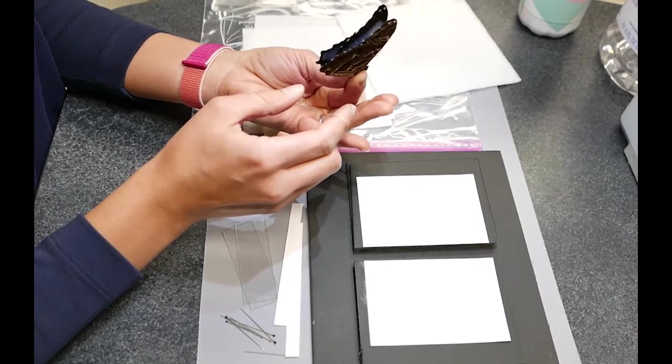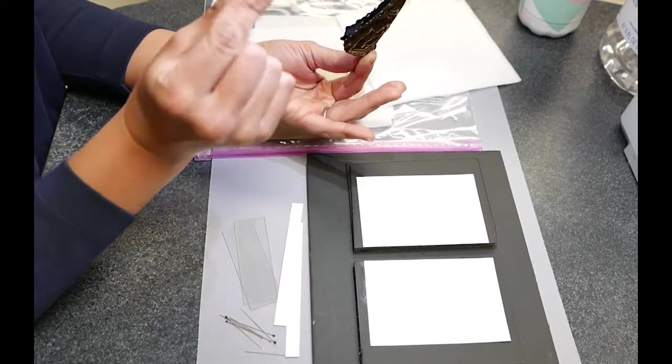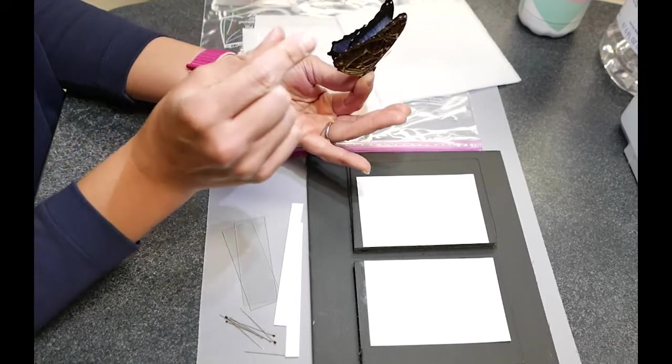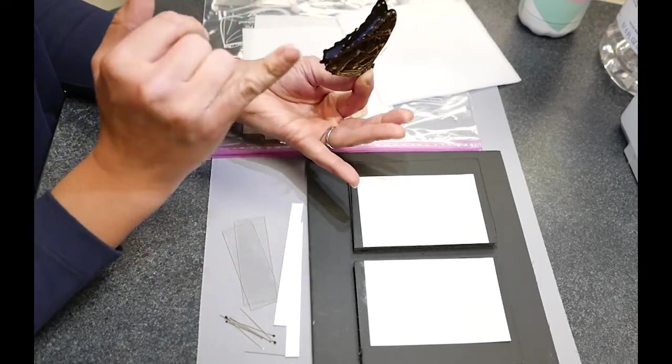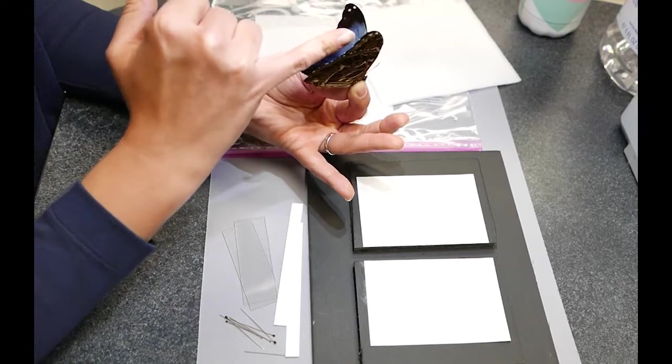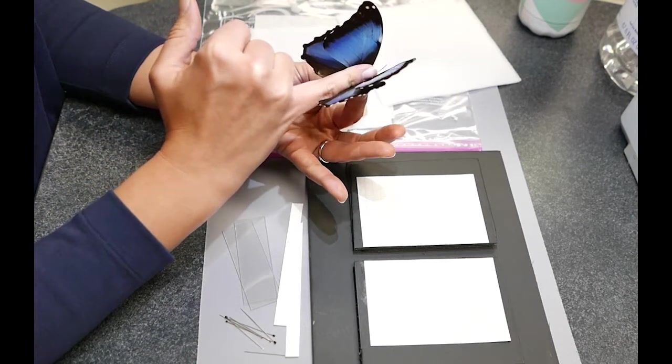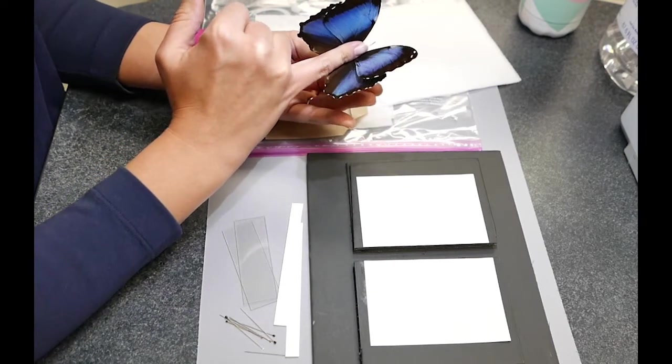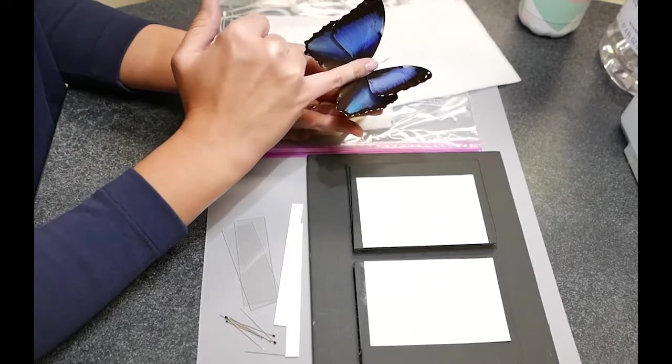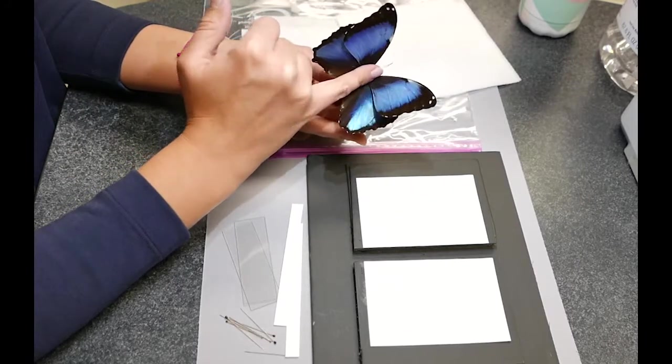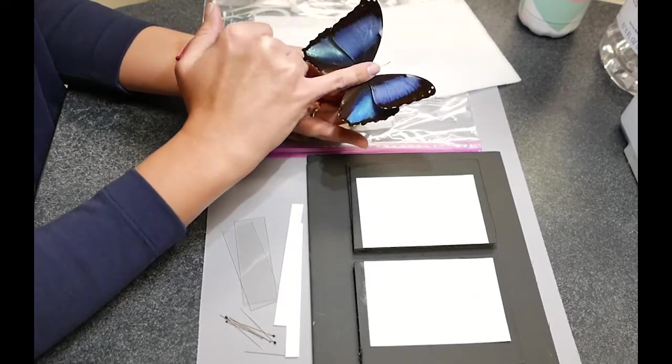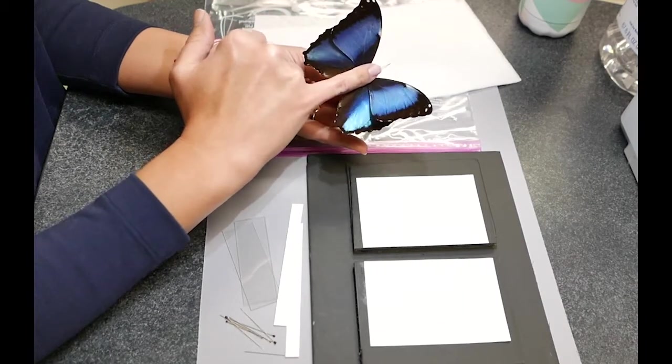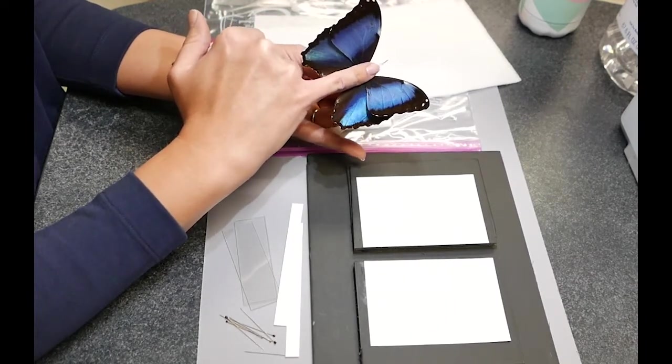What you're going to do is just kind of slowly pinch and roll the thorax to open up the wings just a tiny bit. Get your finger down in there so you can start gently rolling to help open up the wings. You're just going to gently roll back and forth to help them get into the flattened position.